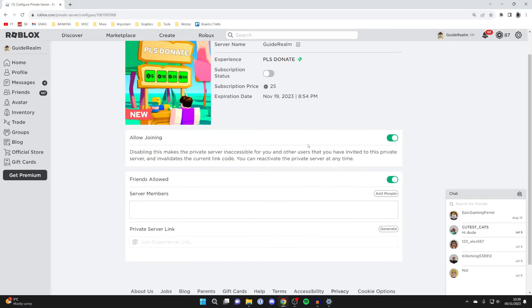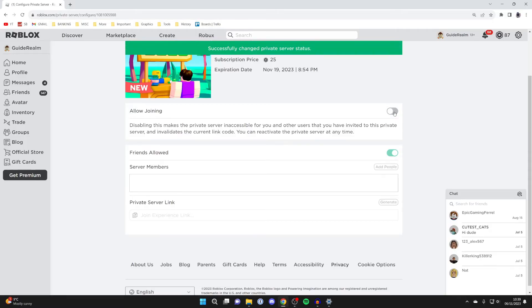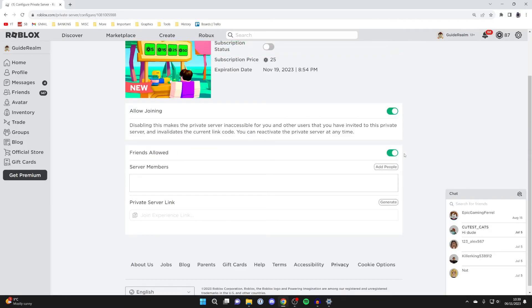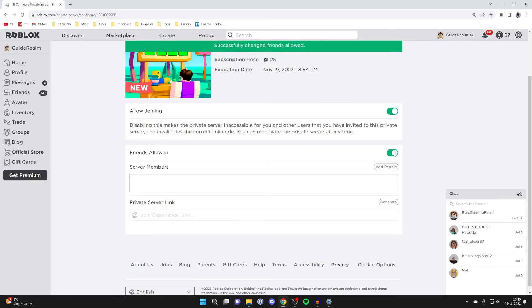What you want to do is make sure allow joining is switched on like so. Then make sure friends allowed is switched on as well. That's super important.